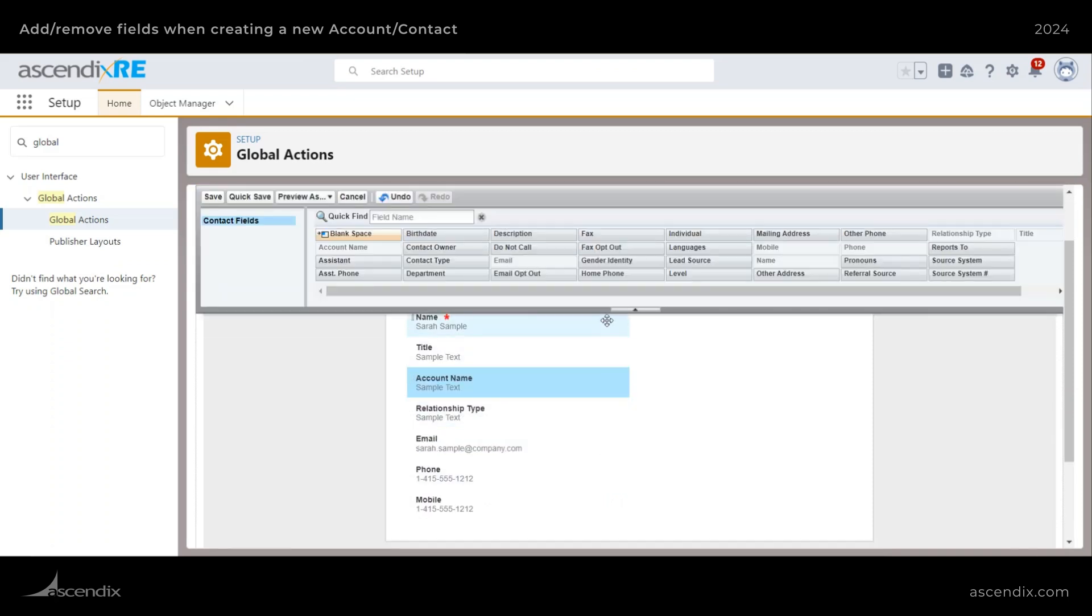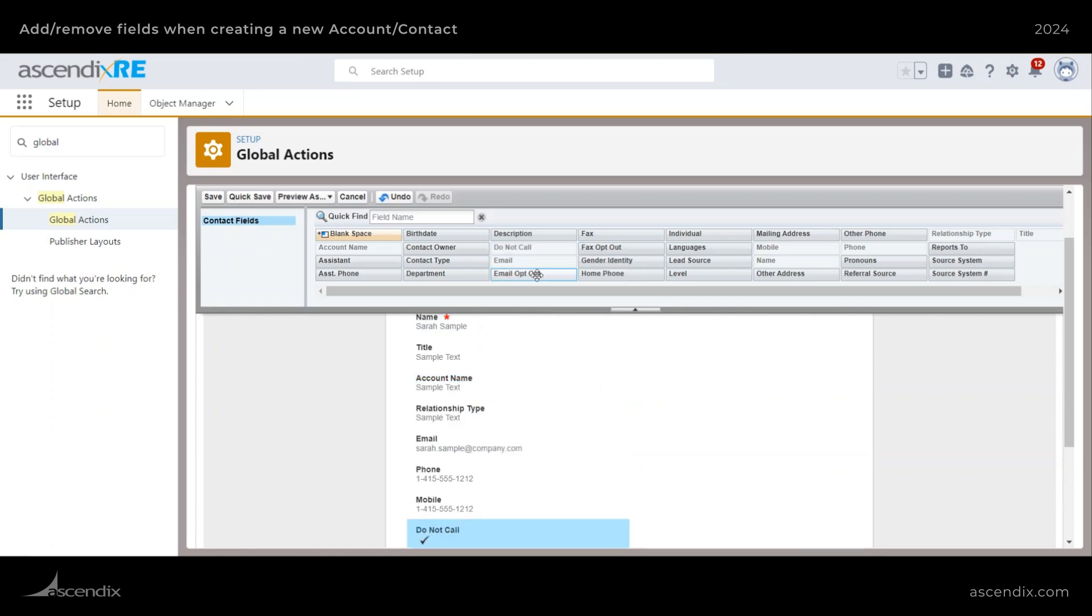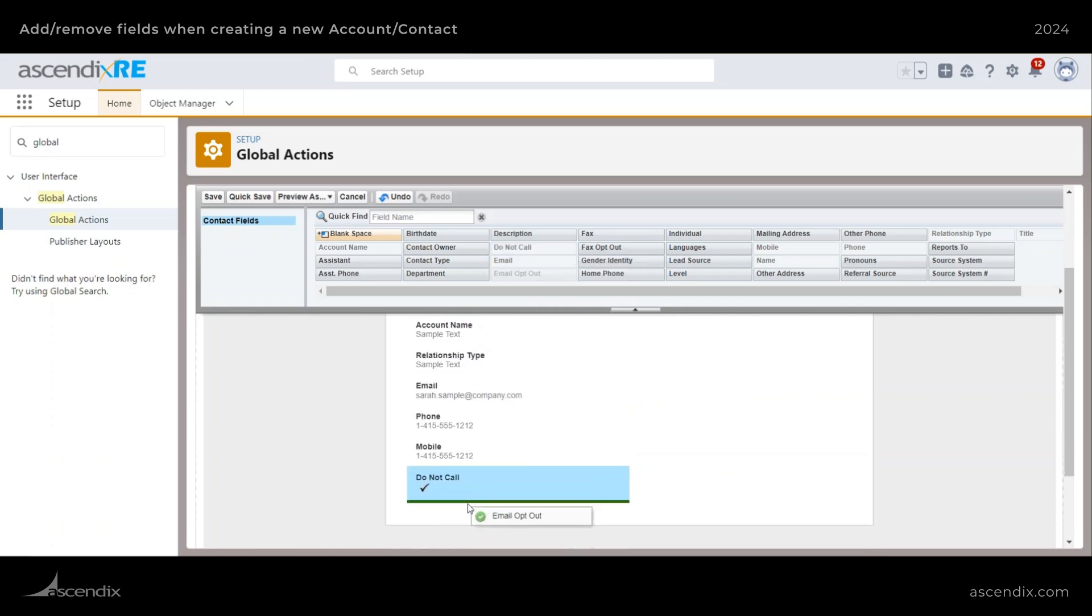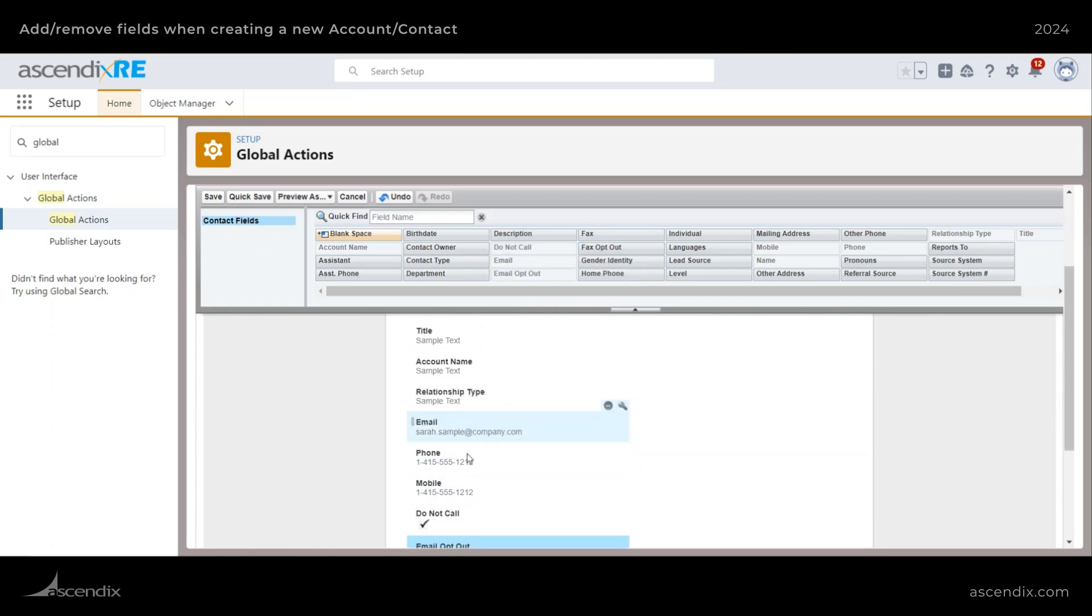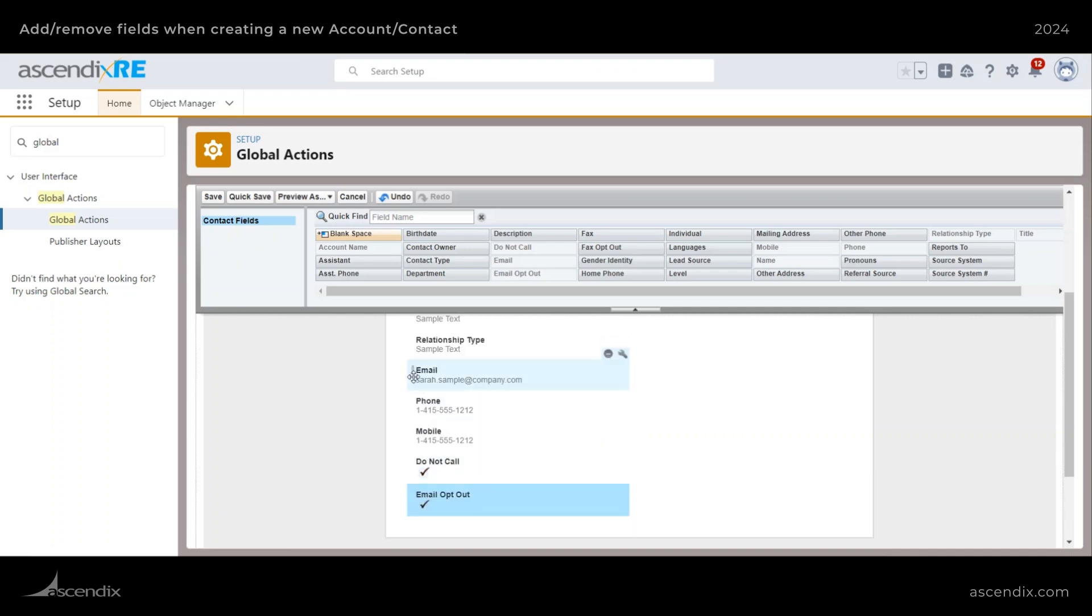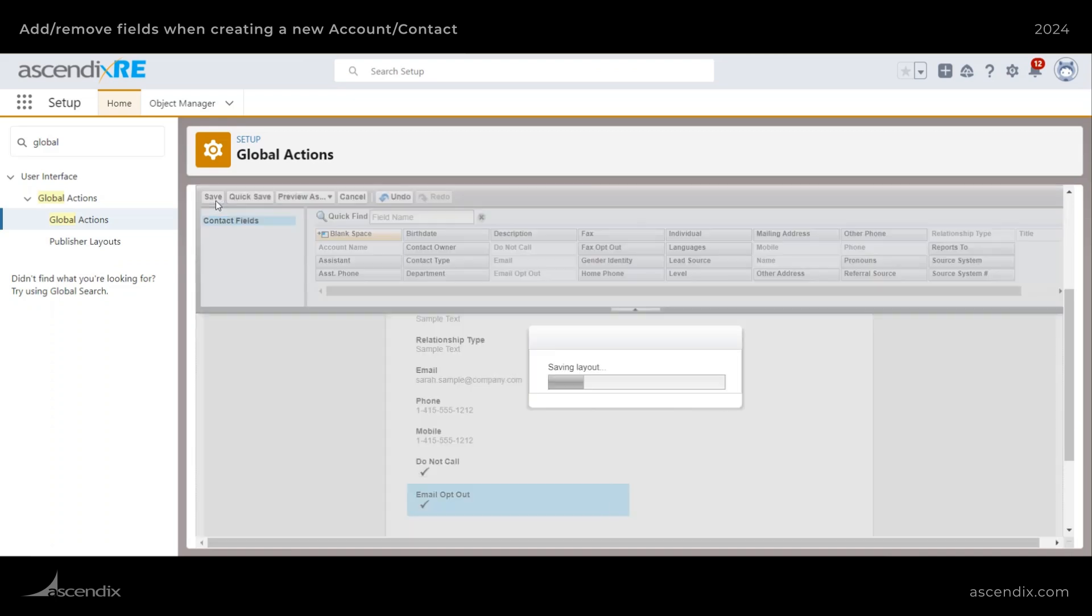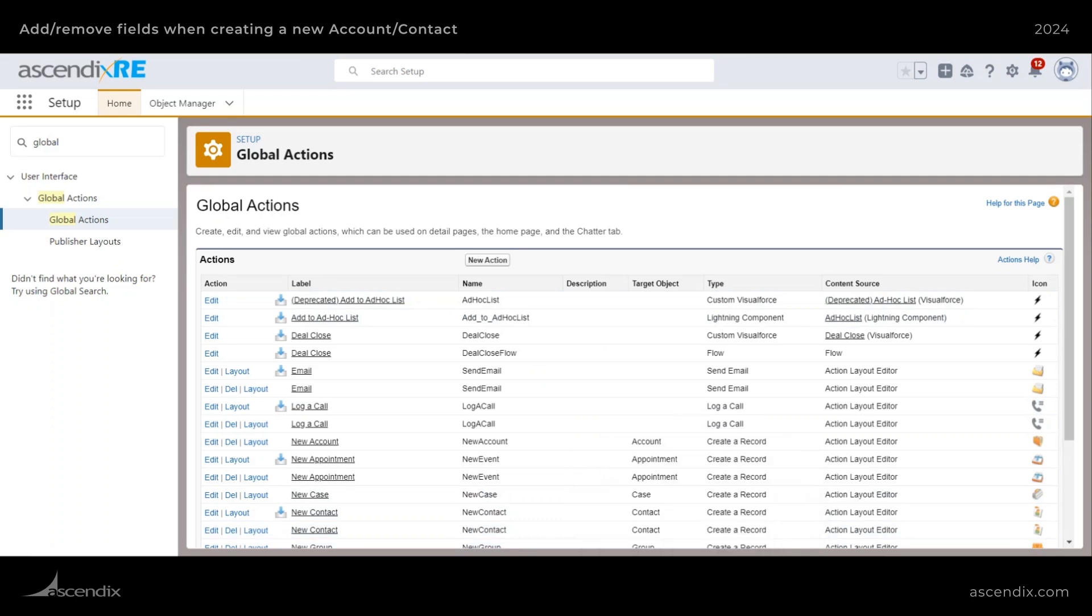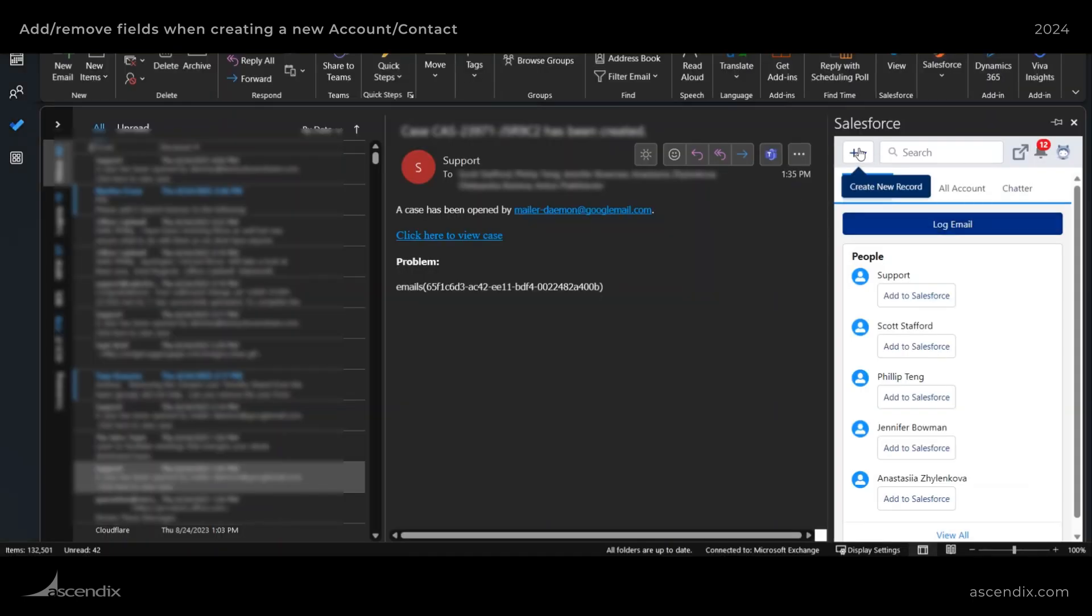And if I wanted to add something like a do not call or email opt out button or option or field to the record, I can and I'll go ahead and hit save. So what that'll do is directly update my list here.